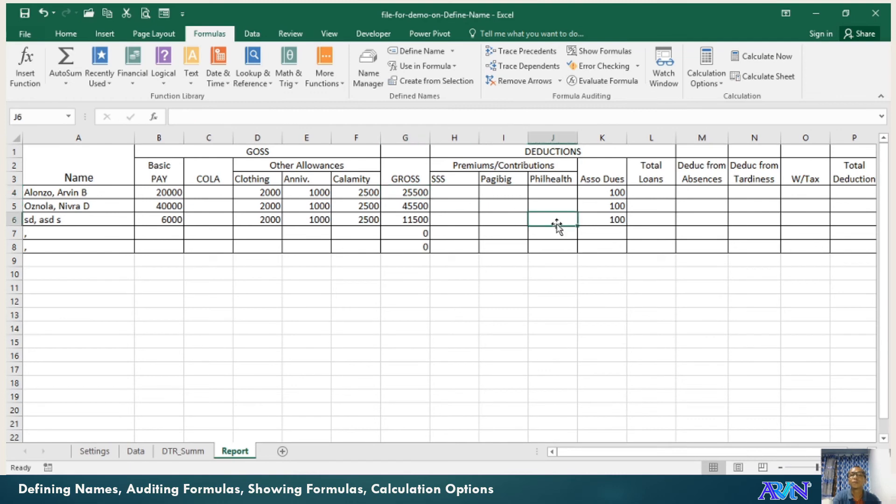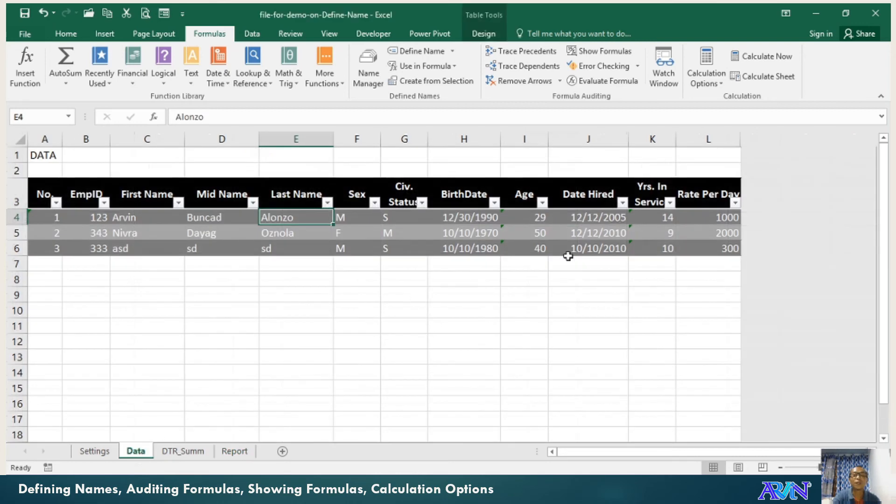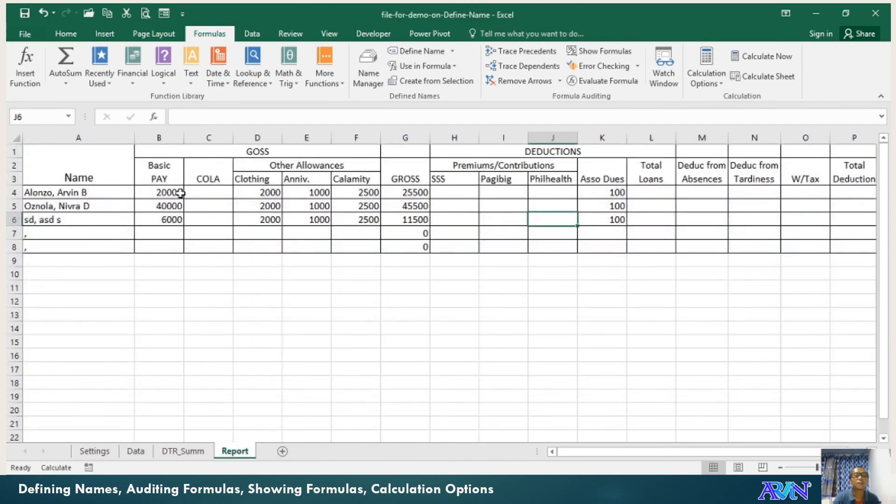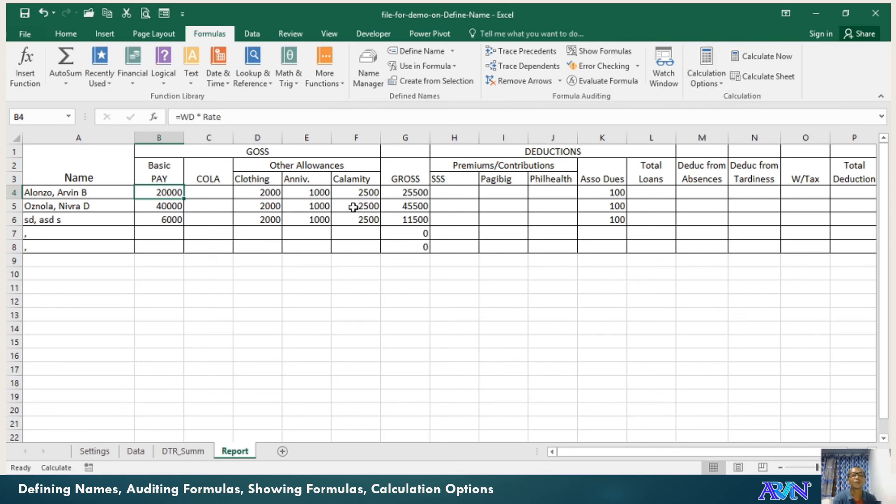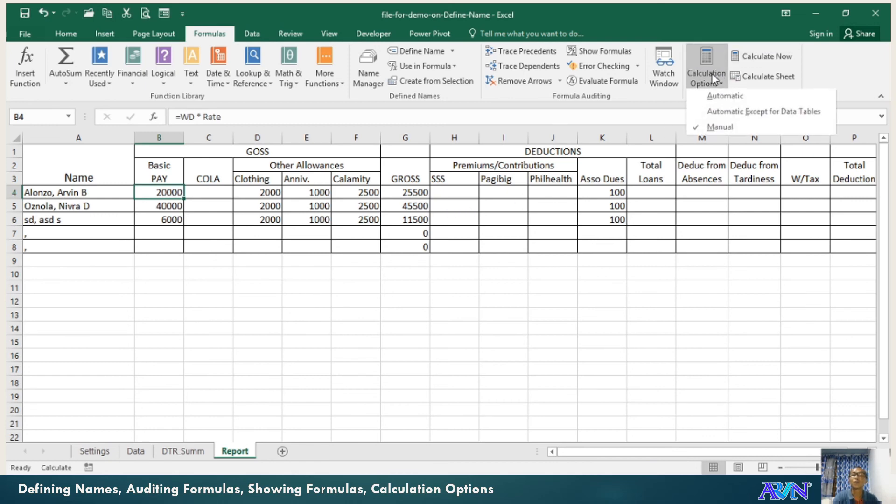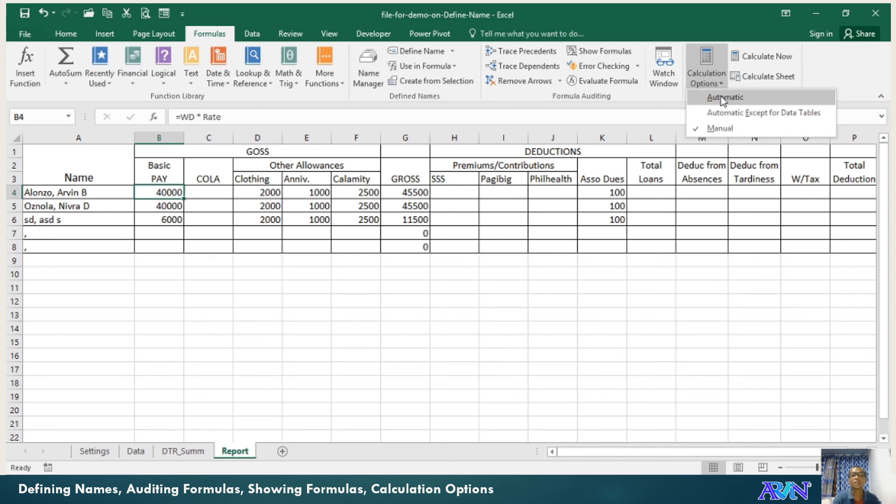How to have your calculation options. It's possible that you have an option into manual. So when there are new values, for example, I will change this to 2000. This value did not change automatically. Why? Because the calculation options is set to manual. If you encounter this problem, the value did not change when the source, the origin of the data value for the computation was changed, better check your calculation options. In that case, you can click calculate now, or calculate sheet for the entire worksheet. We are normally setting the calculation options into automatic.